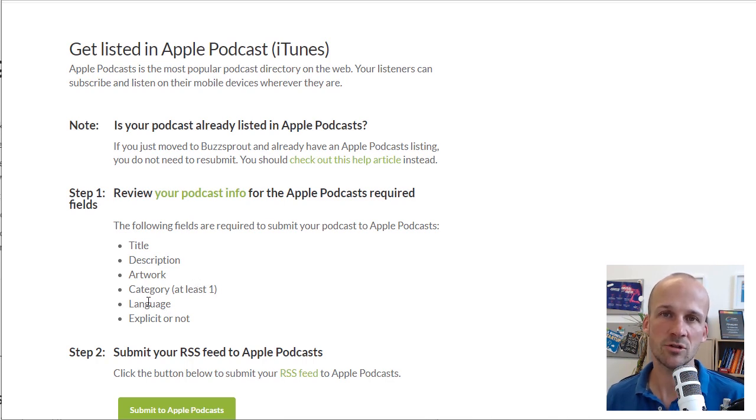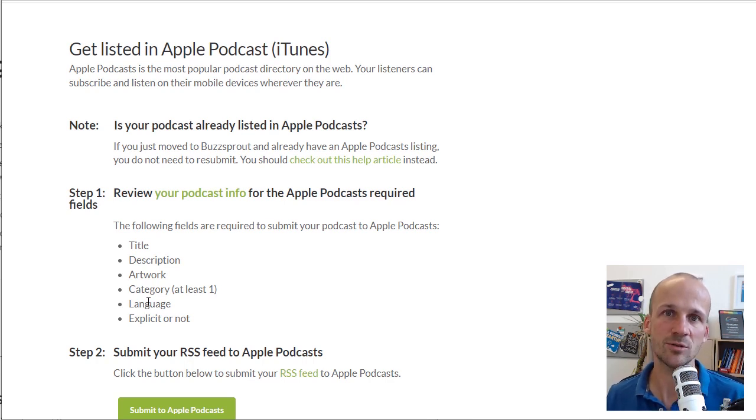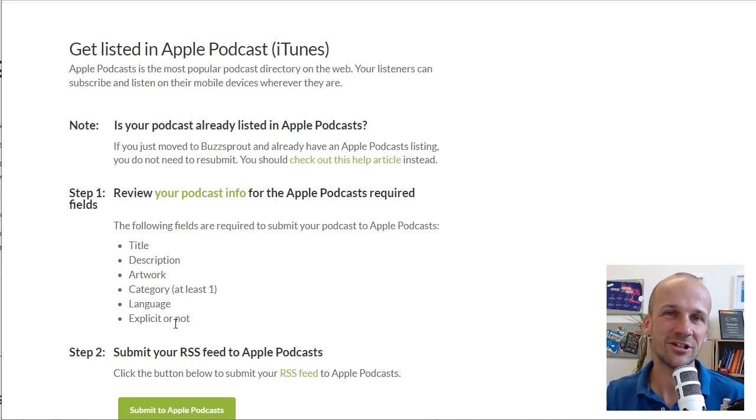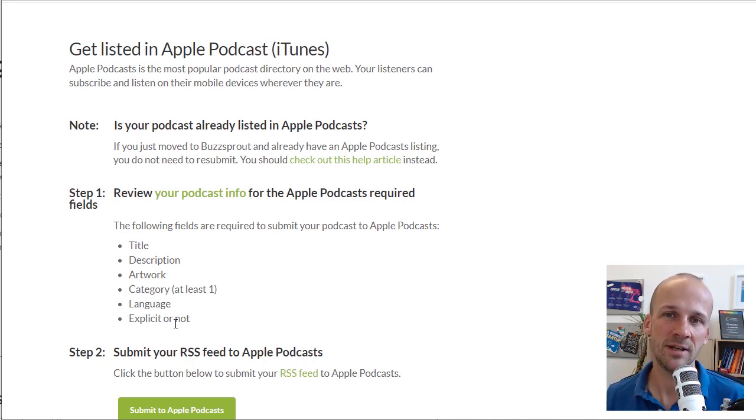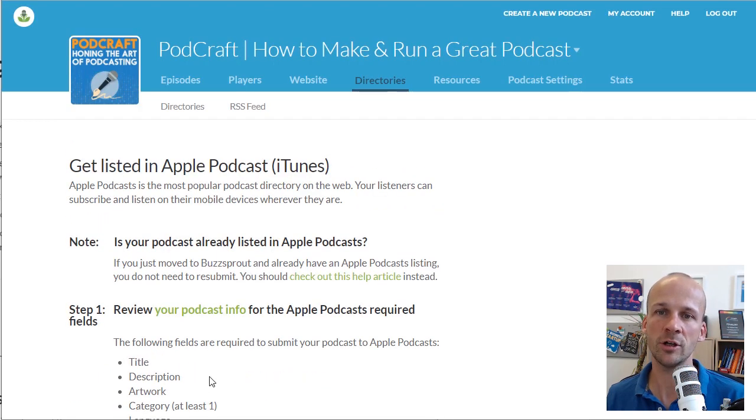Then you've got language. So what language is your podcast in? Is it English, French, Spanish, Chinese, whatever it might be? And then explicit or not. Is it a grown-up podcast? Are you swearing, talking about adult themes? Make sure you list that if you are. You can get in trouble if you don't.